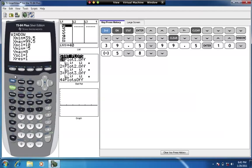Here is the histogram — but I made an error on purpose to show you what it looks like when Ymax is set too small. The tops of the bars get cut off. If this happens, go back to Window and choose a larger Ymax. If we change it to 15 and press Graph, the histogram now displays in full view.